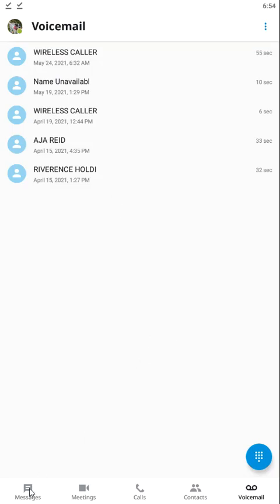That's the end of this short introduction video. During our next video, we are going to go over the messages portion of this application. I hope to see you on the other side. Thank you.